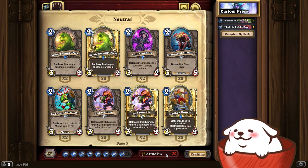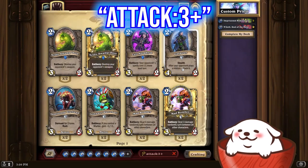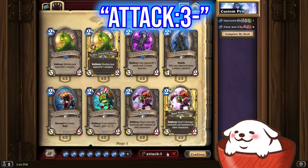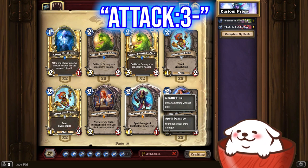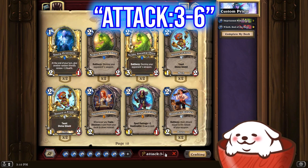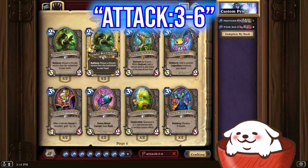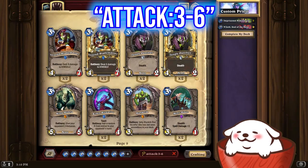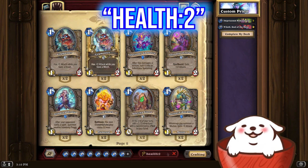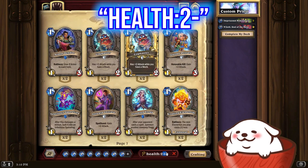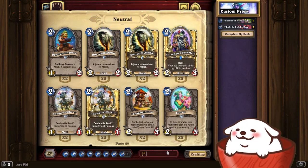But maybe you want minions with three or more attack — you type 'attack:3+', and you get minions with three and four attack and above. You can also use minus, so 'attack:3-' gives you three attack and below — minions with two attack, three attack, and one attack. And if you go 'attack:3-6', you get minions with three, four, five, and six attack. This works for every single attribute on the card. So you can go 'health:2', and here's all the minions with two health. You can do 'health:2+', 'health:2-', or a range like 'health:2-7'.